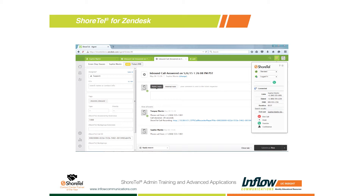Here you can see that an inbound call is answered. The agent has the ability to end the call, hold, or transfer. So you have all of your enterprise call control on the right side. You also have your logged in/logged out status, your call handling mode, and all the Salesforce-type integration controls. And then you can actually link to the entire recorded call.